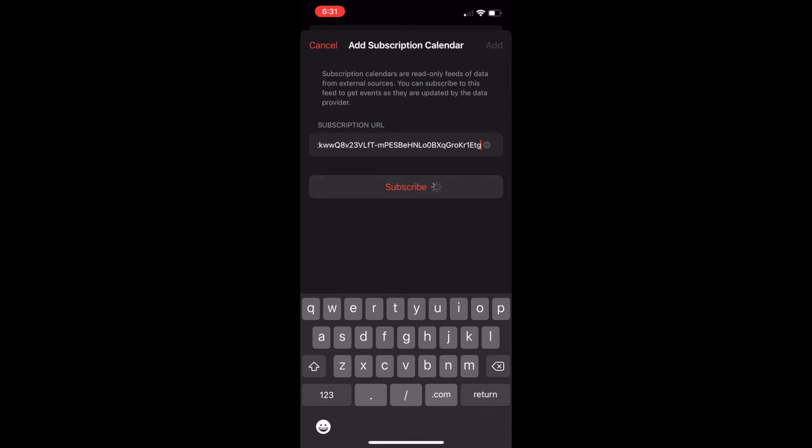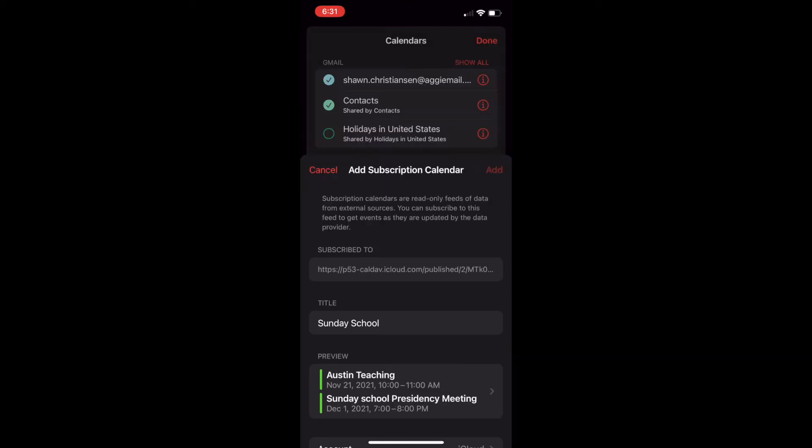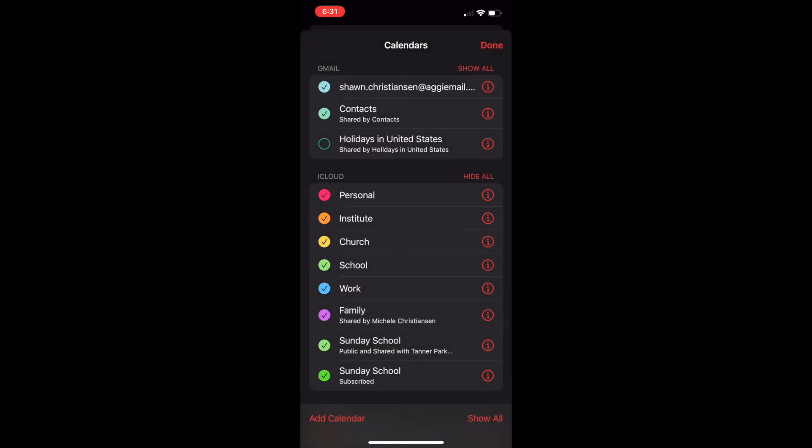After that, I can hit Subscribe, and all of the events have been added to my Calendar app, and it will automatically update.